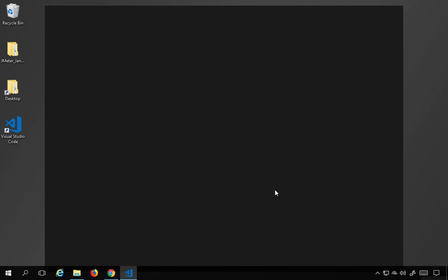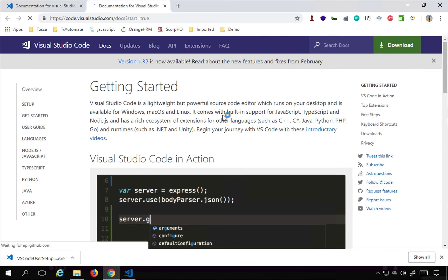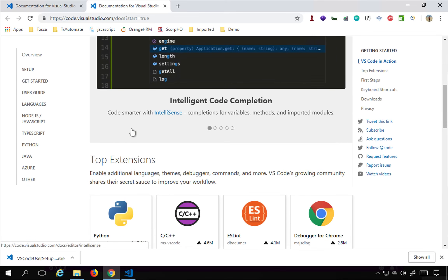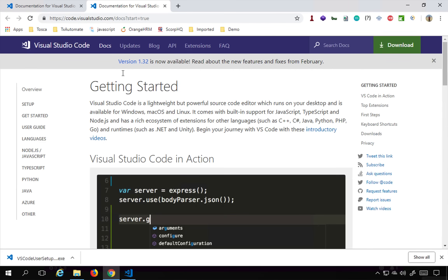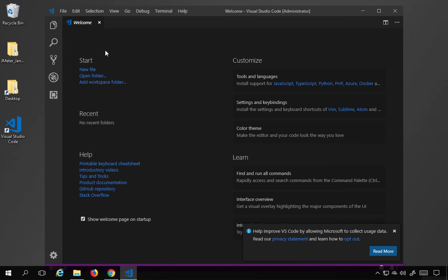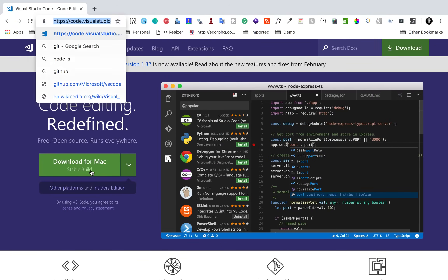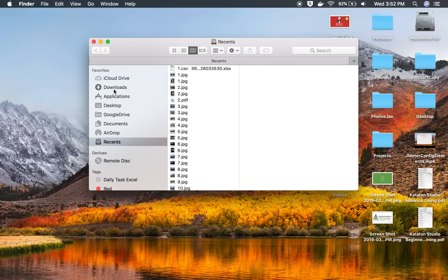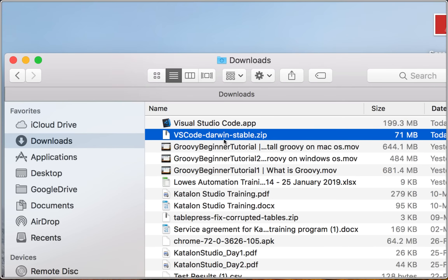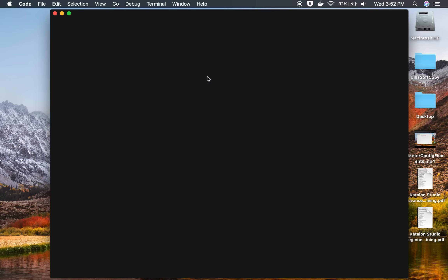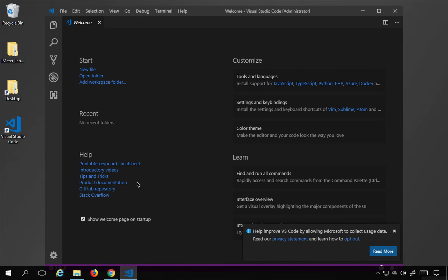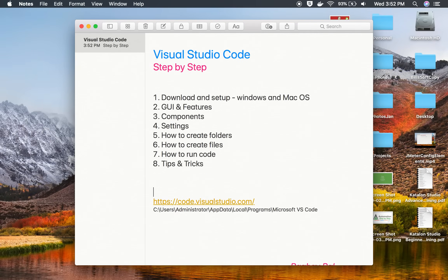Visual Studio Code will start and also open the documentation page in the browser, which has important features and documentation. On Mac, you can download for Mac and it downloads a zip file. You unzip it, and it will have the Visual Studio Code app which you can open directly. So this is how you do it on both Windows and Mac.